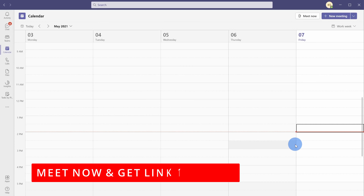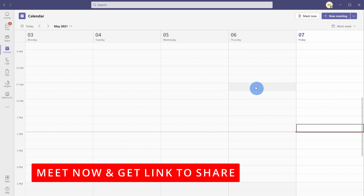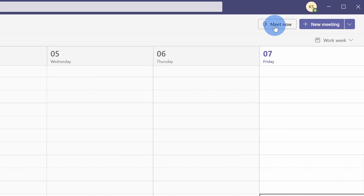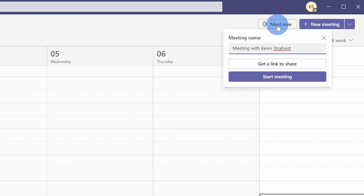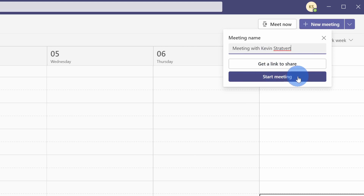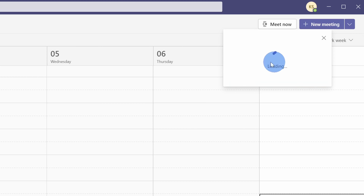New feature number one. In Microsoft Teams, when you want to meet now with other people, when you click on this you can now generate a link to share with others. Previously, you could start the meeting and then you'd have to figure out how to get people into the meeting. So now you can get a link and when you click on that you can share this with others. Here it's on my clipboard.